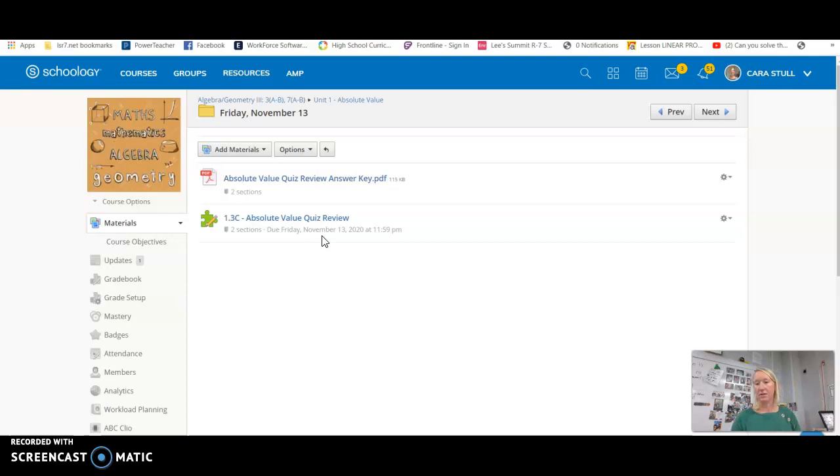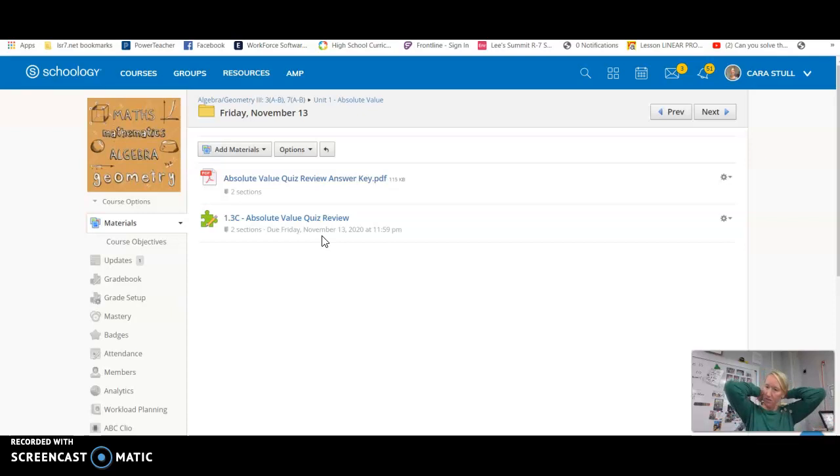So you need to complete that to get ready for the quiz. The quiz will not be until Wednesday of next week, just because I'm going to have you guys all take the quiz together on Wednesday.